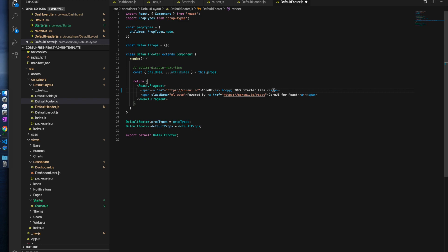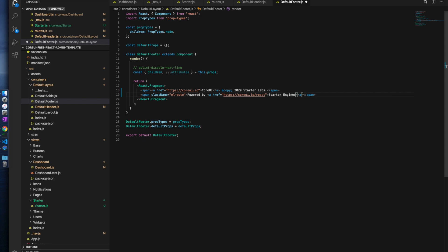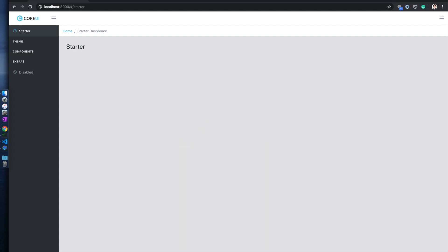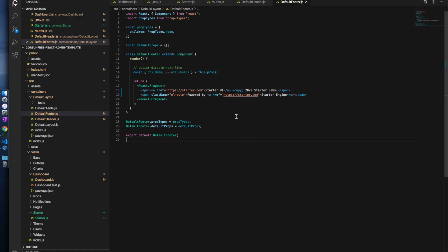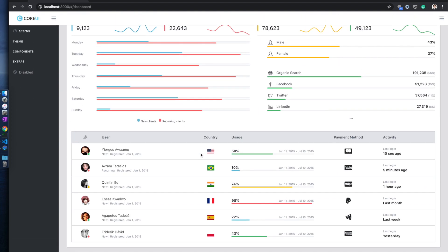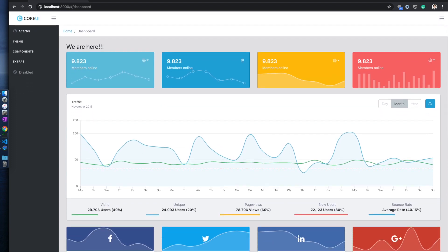If you want to change the footer, you can come back to the footer file and update the content. For example, you can say 'Starter Apps', 'Powered by Starter Engine', and set a URL like starter.com. After making changes to the footer, you can see the footer content is updated.